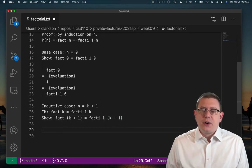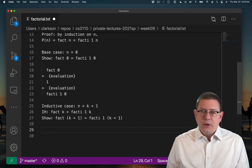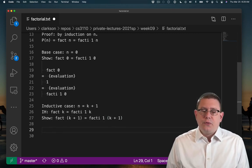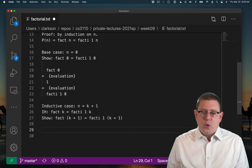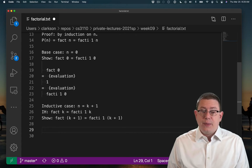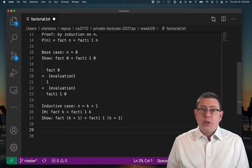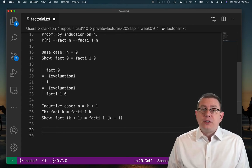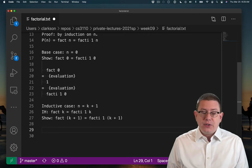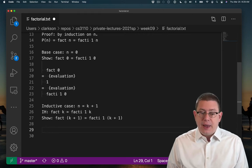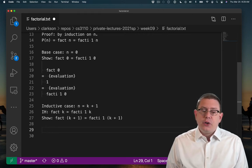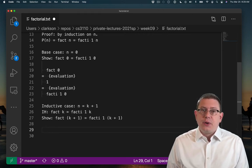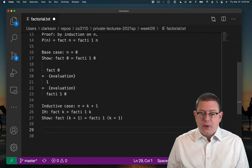We've set up the inductive case here. We're trying to prove that the property holds for a number n, which is equal to k plus 1. We get to assume that the property holds of that smaller number k. So the inductive hypothesis says that for k. And we want to show that the property holds for k plus 1.